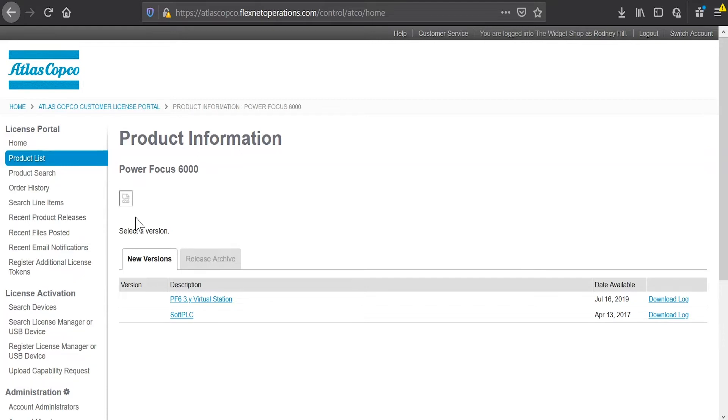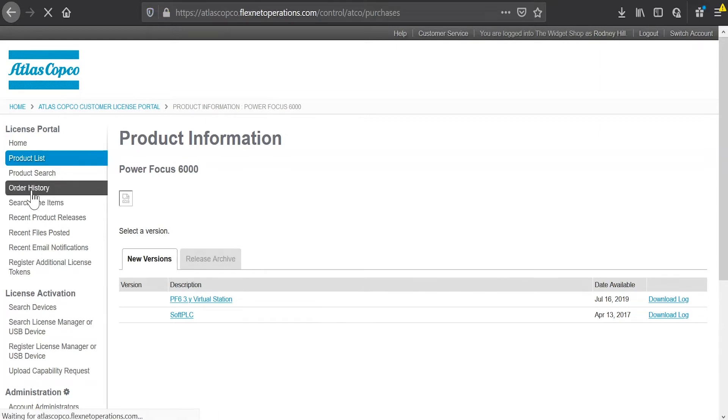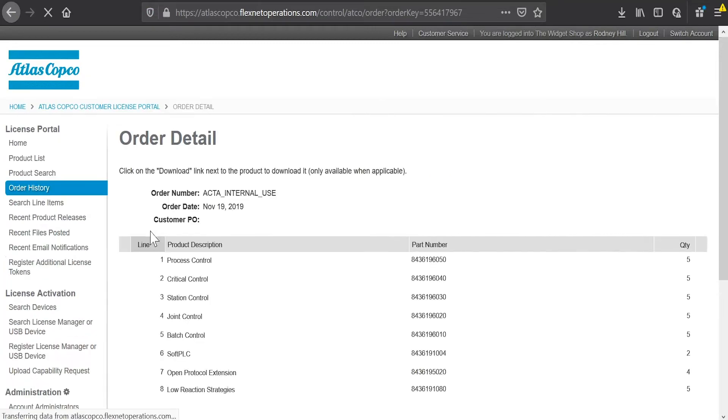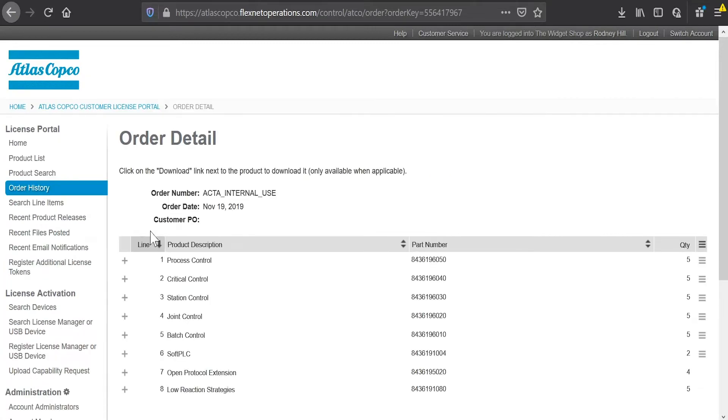And really, I don't see any of the licenses here that I'm looking for. So I'm going to look around a little bit here in the portal. The first thing I want to take a look at is my order history. If I click on order history, I can see here that I placed an order on November 19th, 2019. And I click on the order number and it actually shows me all the components that are a part of that order.